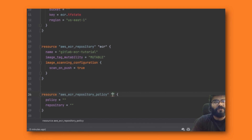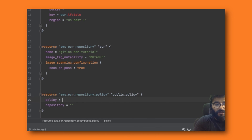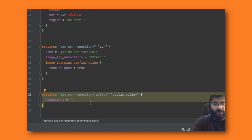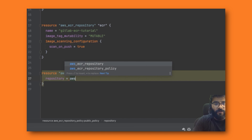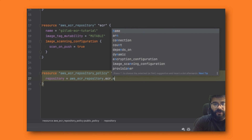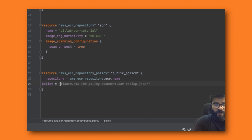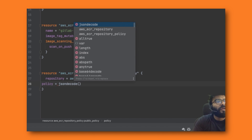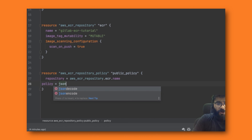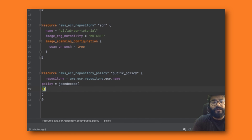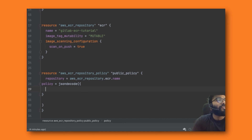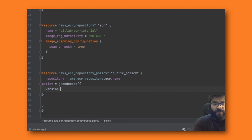Next we'll add an ECR repository policy. We're going to write a public policy — similar to a public Docker Hub — and reference the repository using 'aws_ecr_repository.ecr.name'. We write the policy in JSON. Since this is a live session, feel free to watch at 1.5x speed. The policy starts with a 'Version' field, followed by a 'Statement' block.